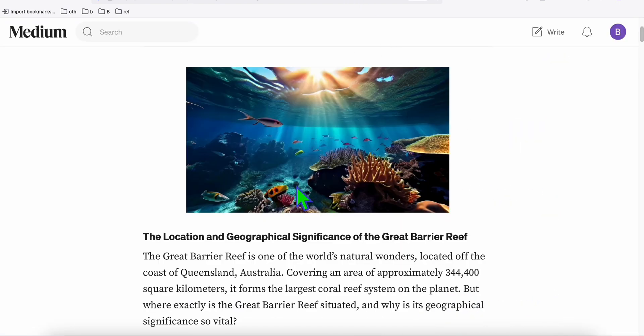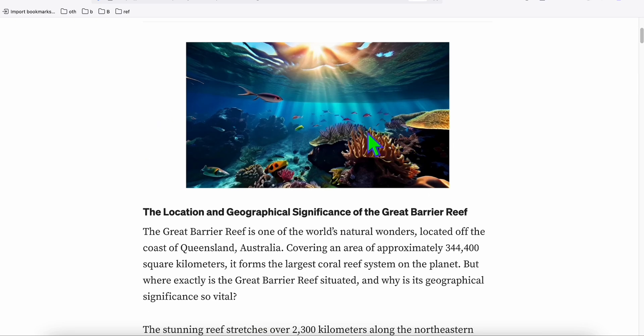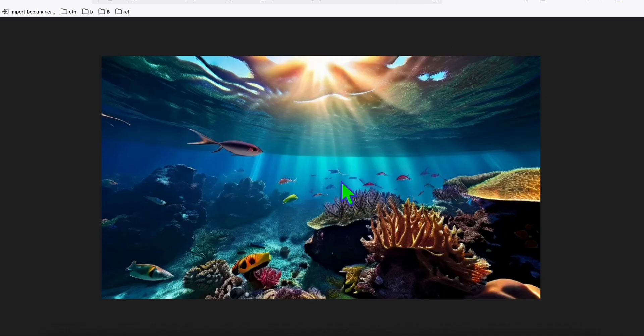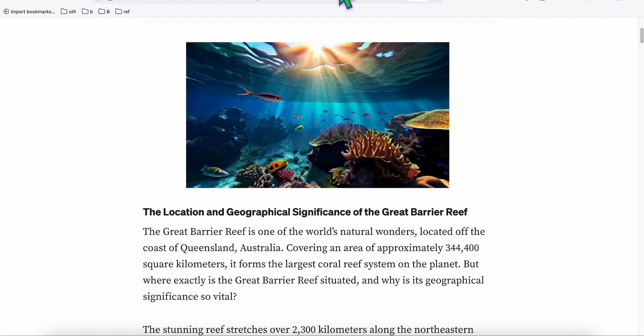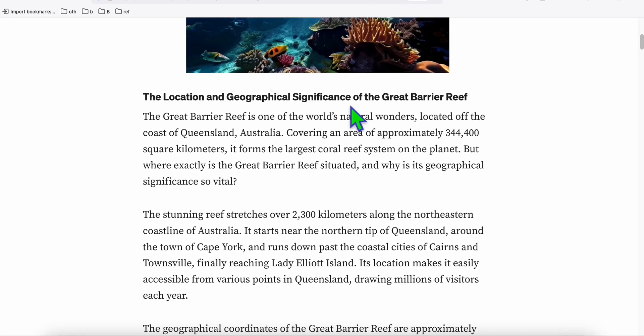Going to our Medium account — look at this — 'Where is the Great Barrier Reef?' and we have this really beautiful AI image. Look at this AI image model that we use in order to make our article more attractive.